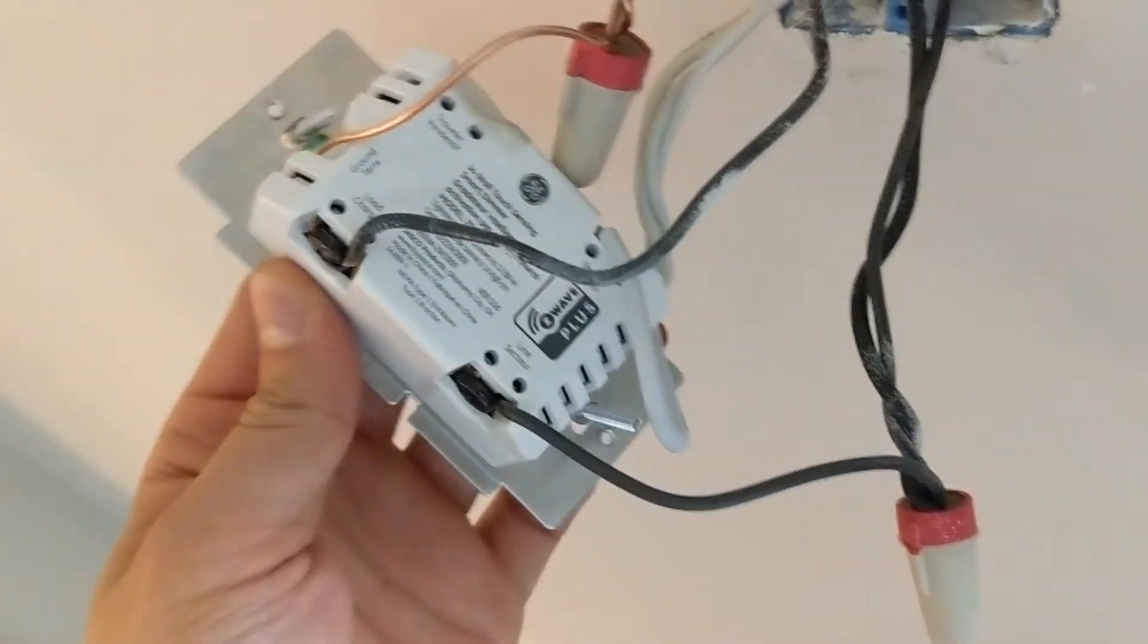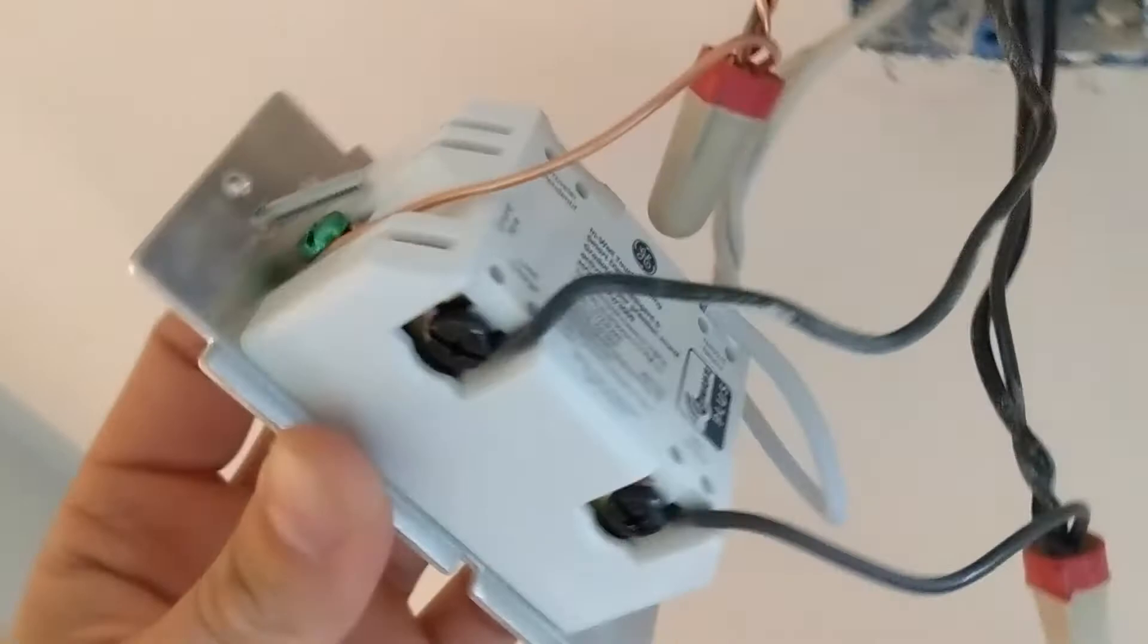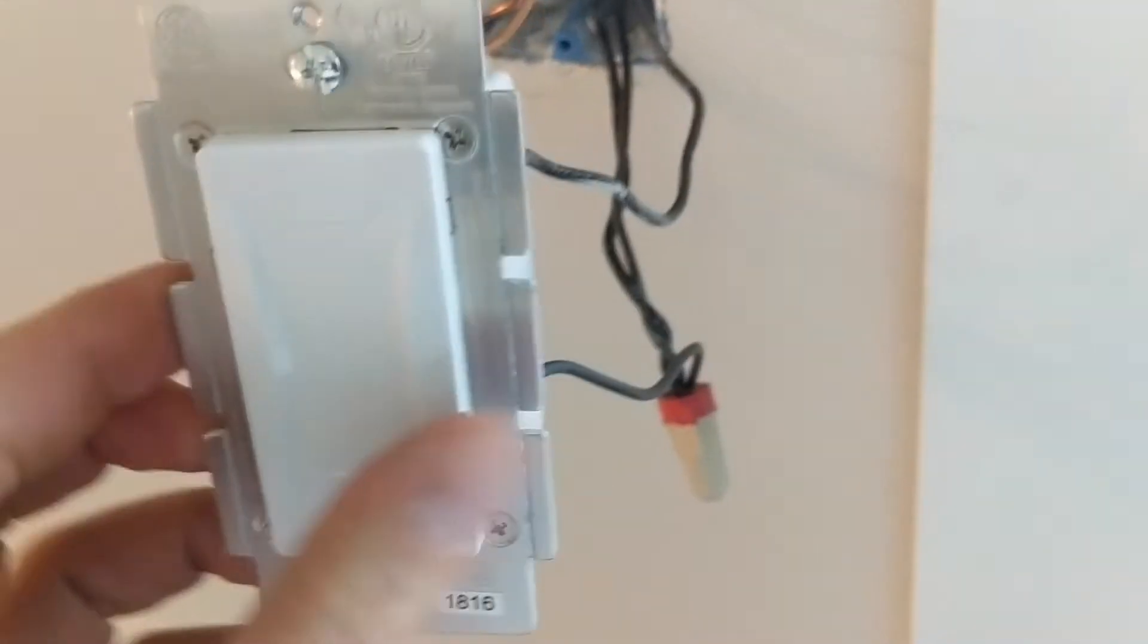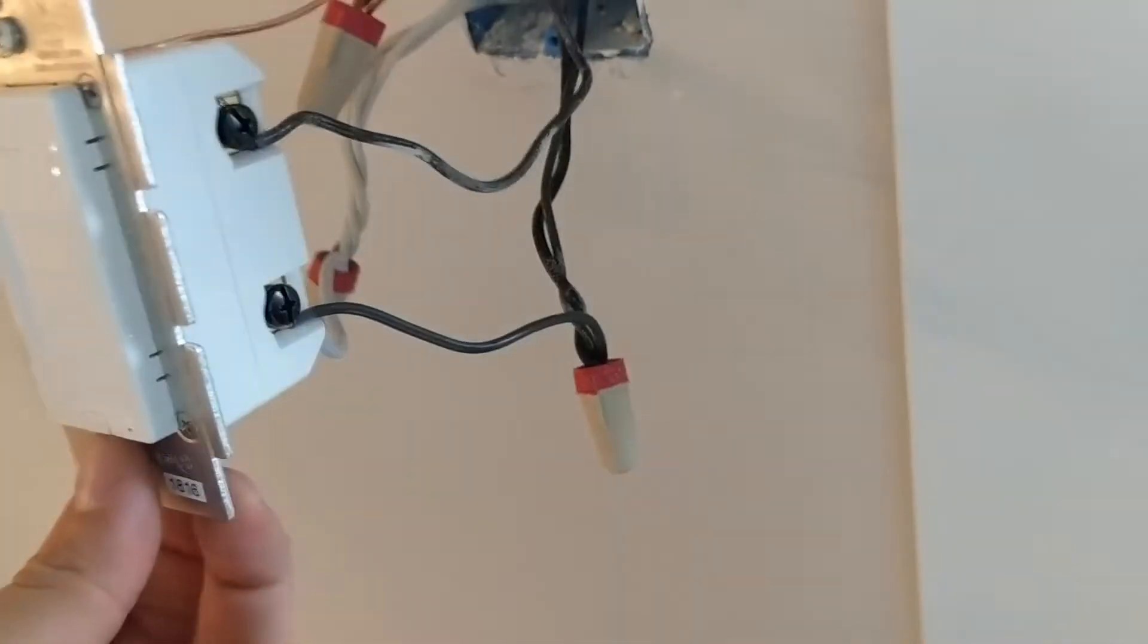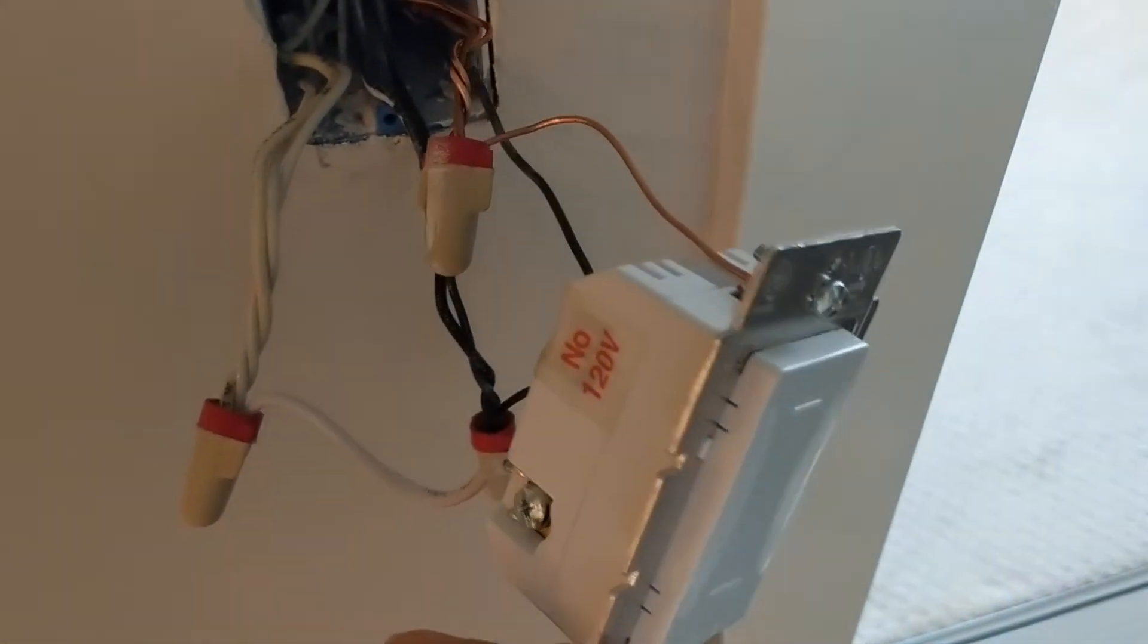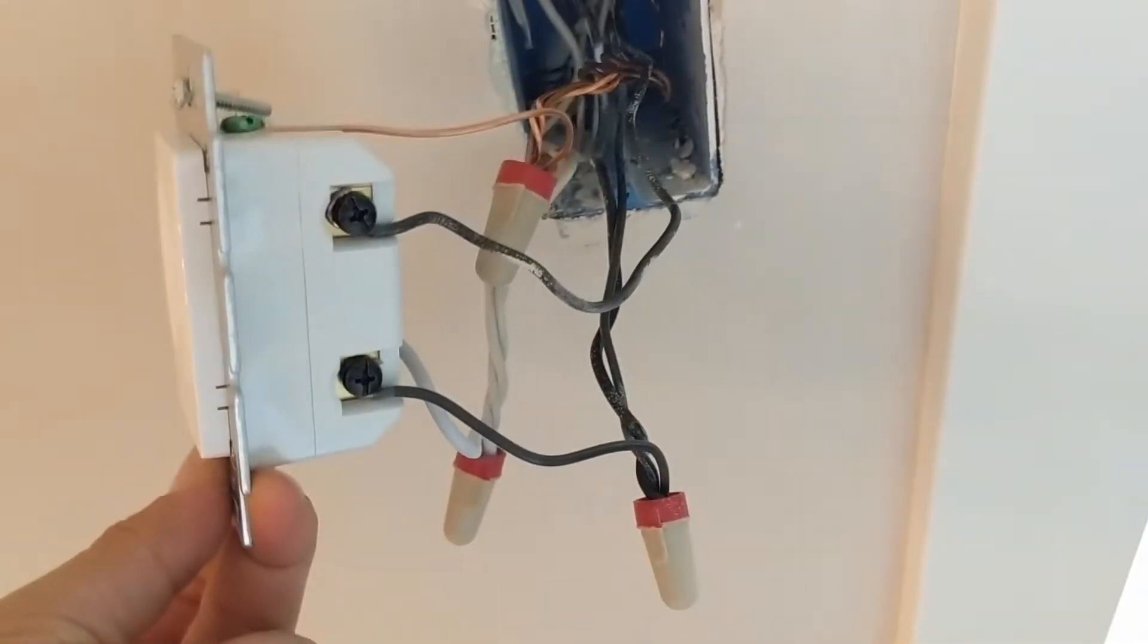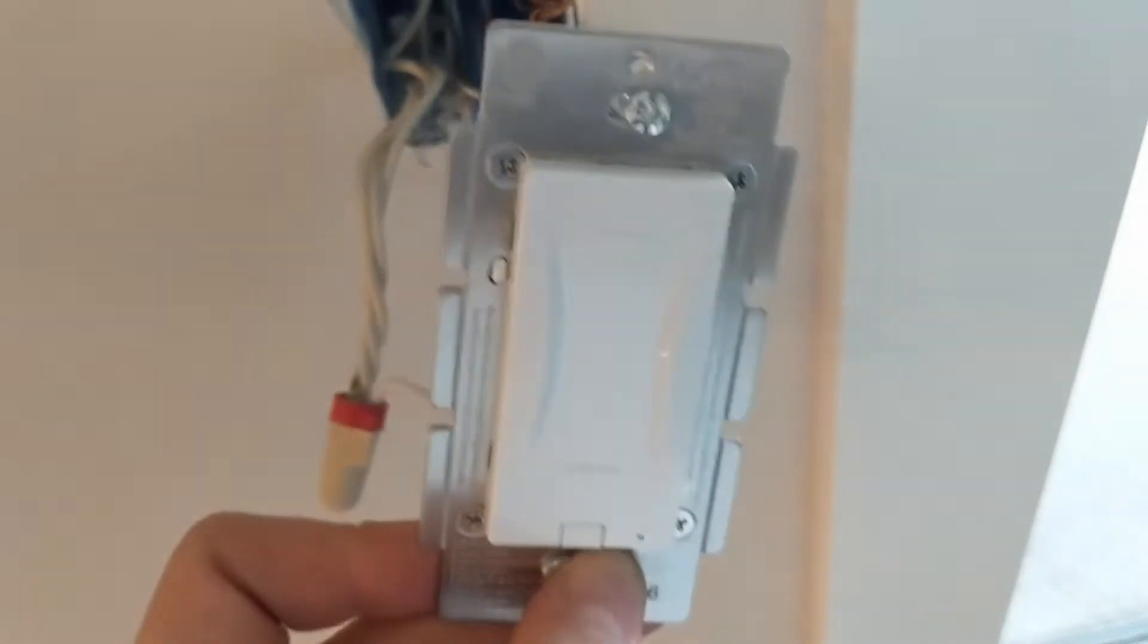The switch does have the quick connects in the back. I'm not a big fan of them, so I don't use them. And make sure that you use 14 gauge wire. 12 gauge wire will not fit on the terminals. Just FYI.